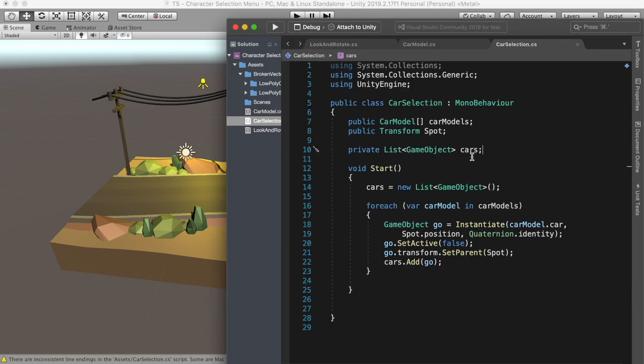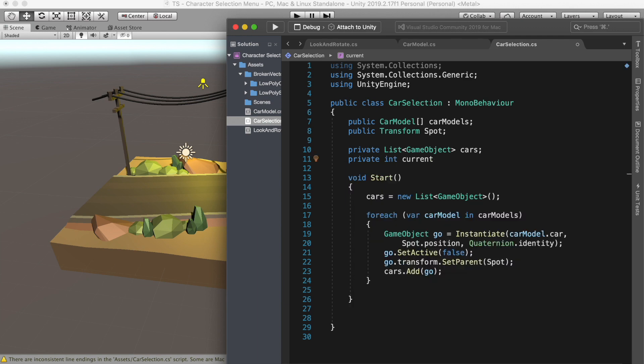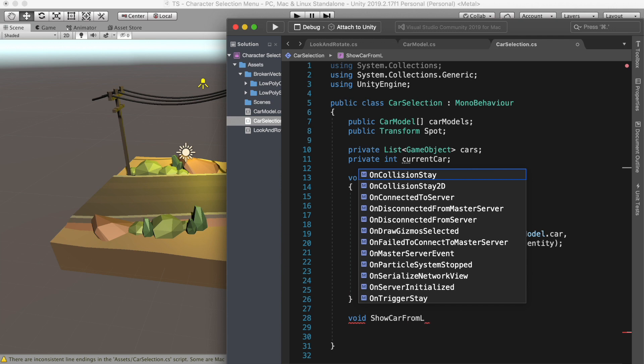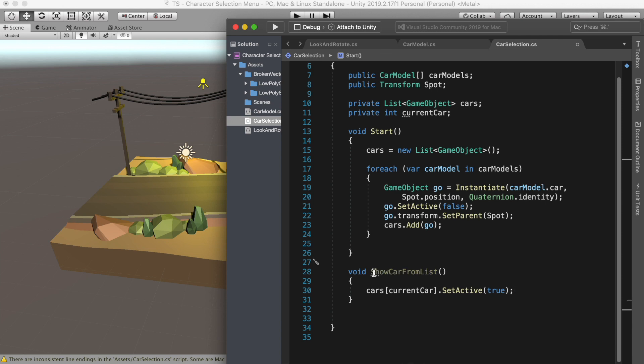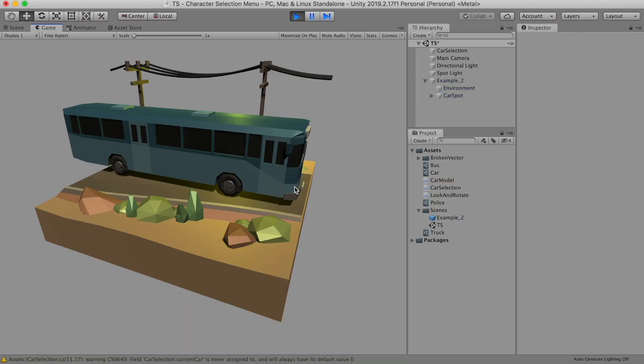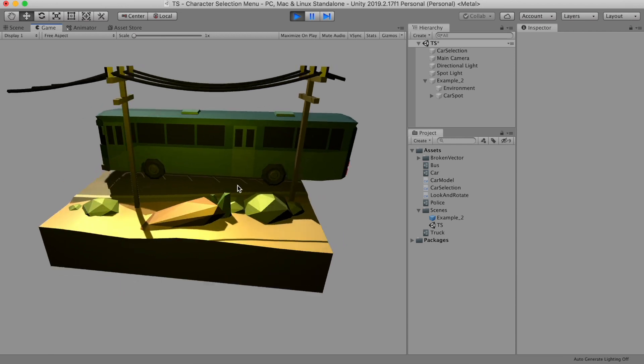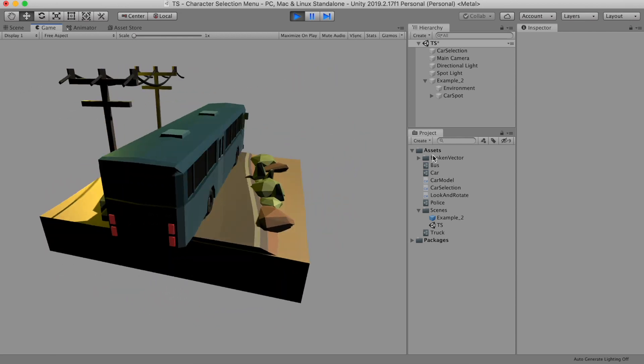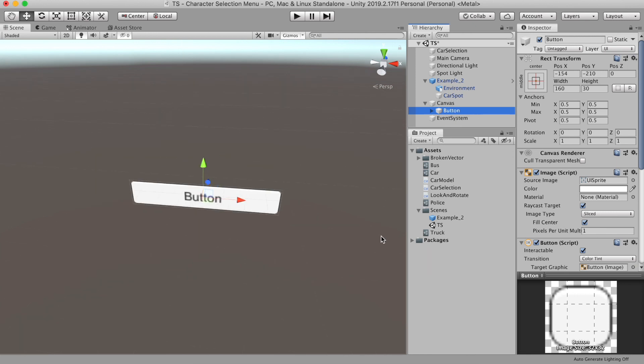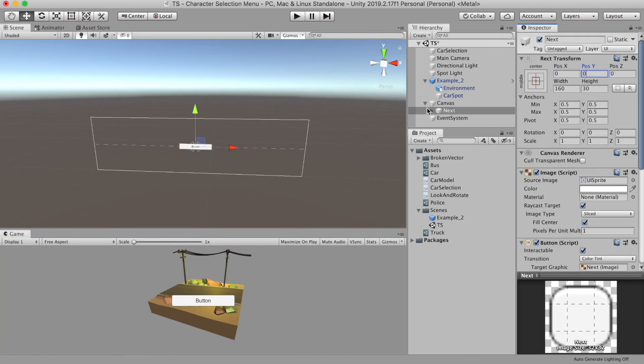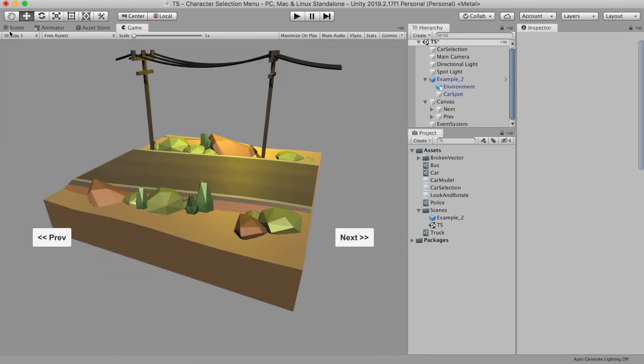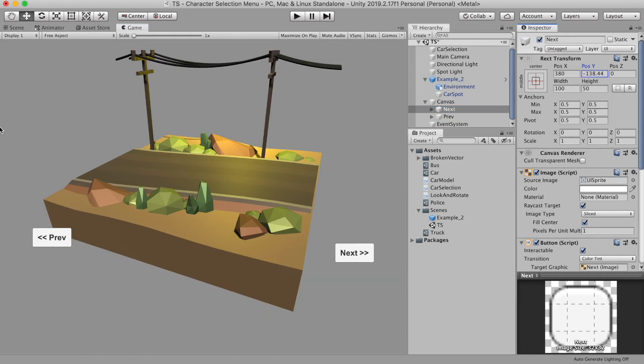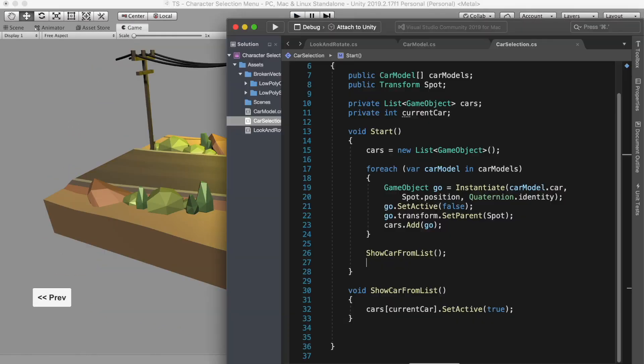Cool. Now we still cannot see the cars because we didn't activate them. But we don't want to activate all at once. We want to activate one at a time. So to track which one we are activating, let's create an integer called current car and create a function called show car from list. Here we will set active the current car to true. And now we will call this function after we finish instantiating all the cars. Now it's showing the bus. Great. And now let's create two buttons, one for next and another for previous, so we can navigate through each car.